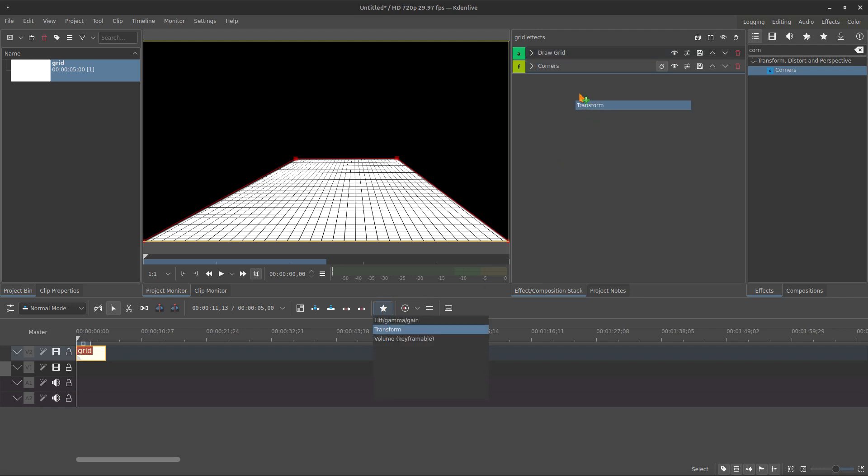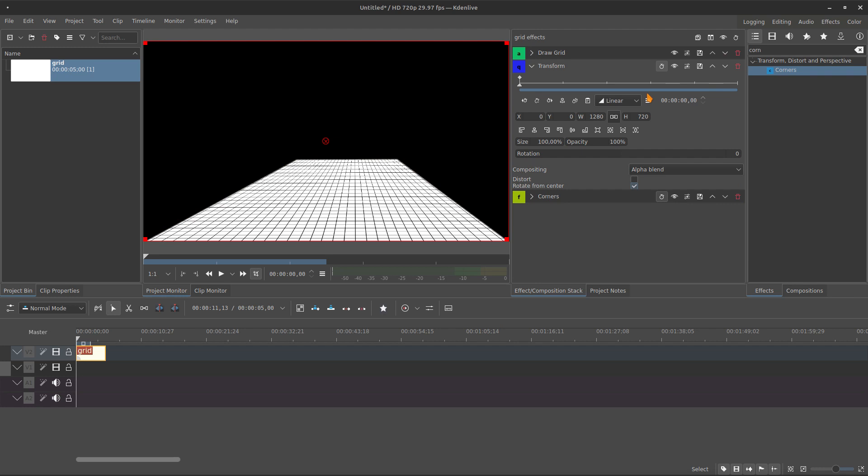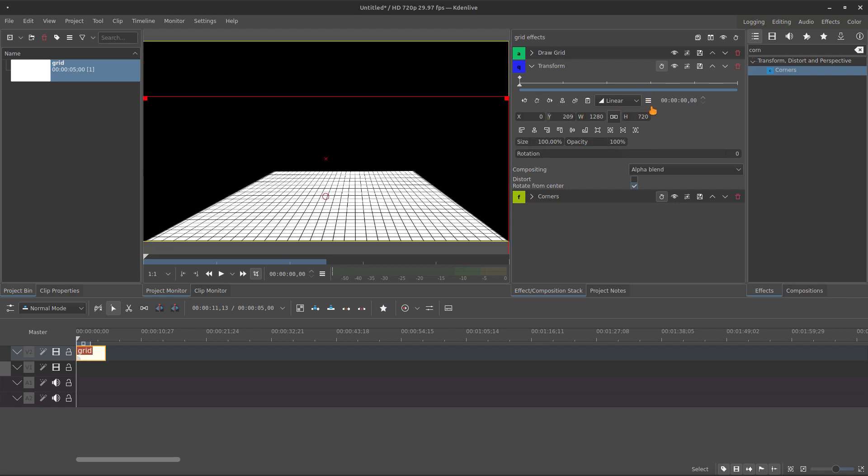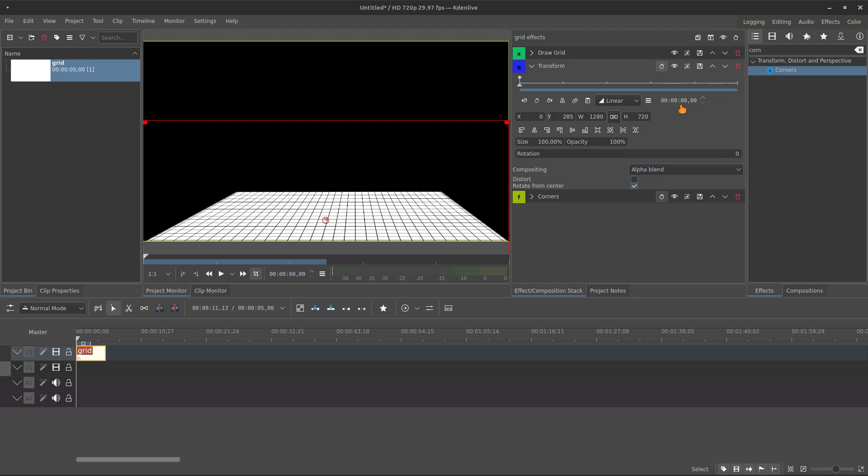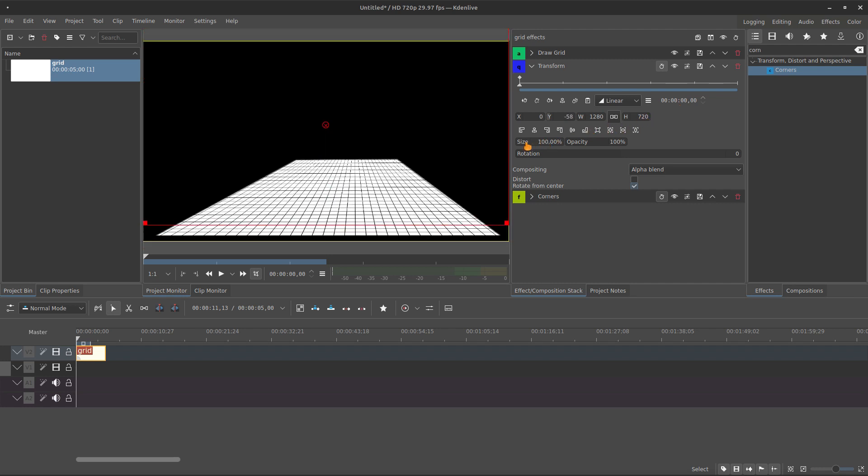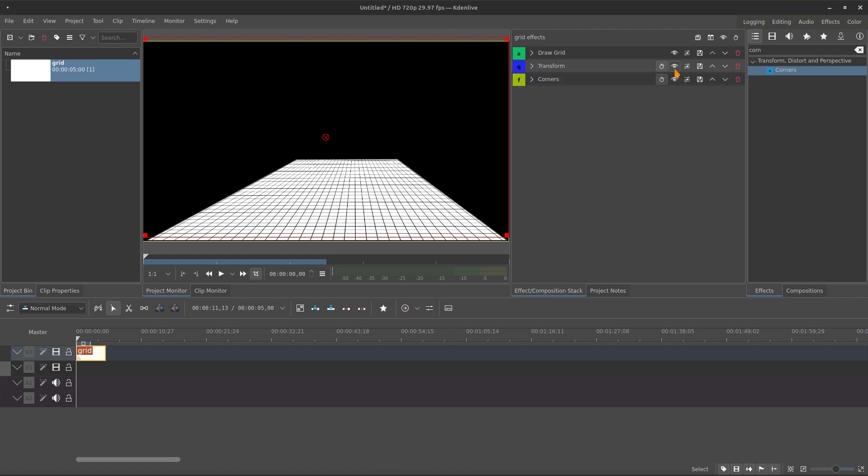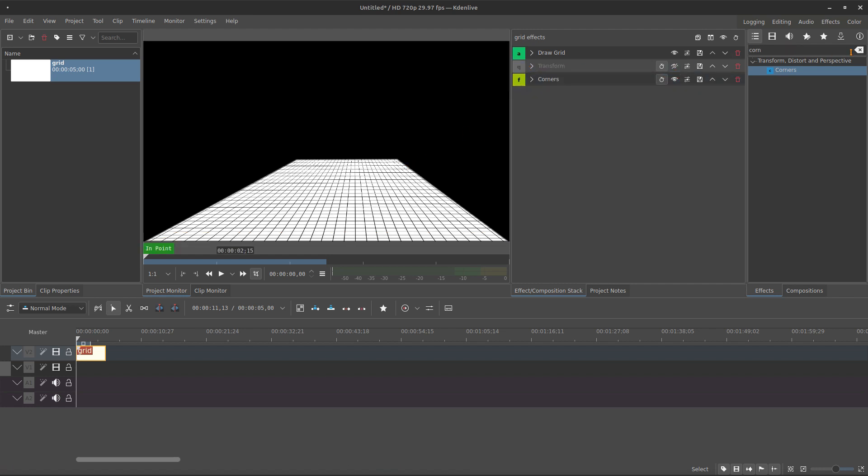if you want to animate, you need to bring the transform between the grid and the corners. But when you animate here, you have this limited space of animation. There is no loop for this grid.